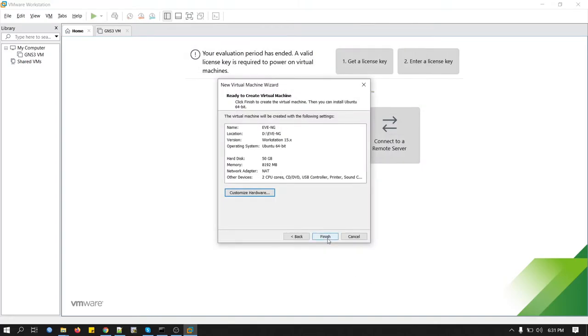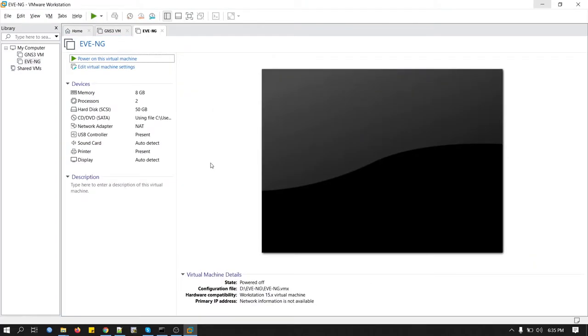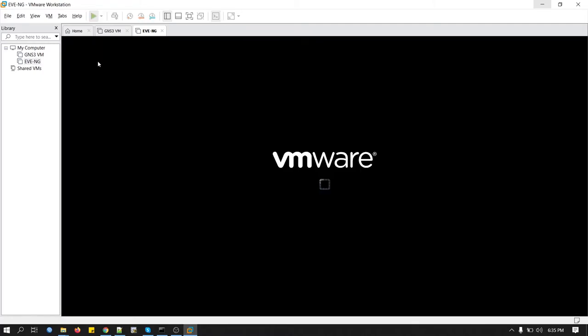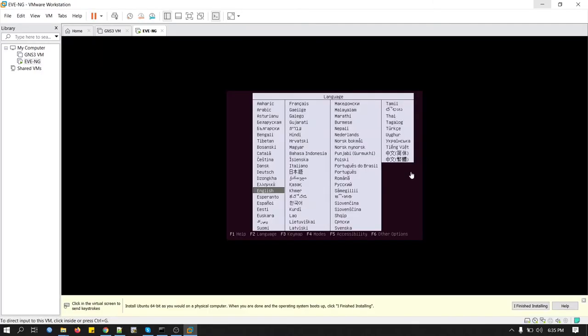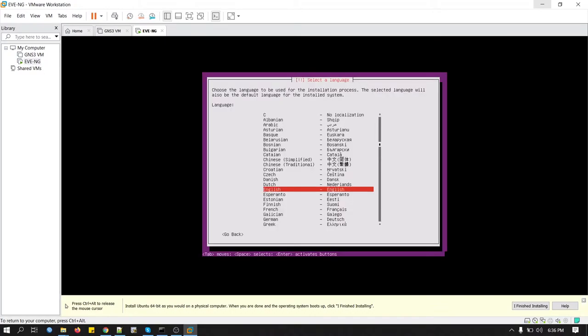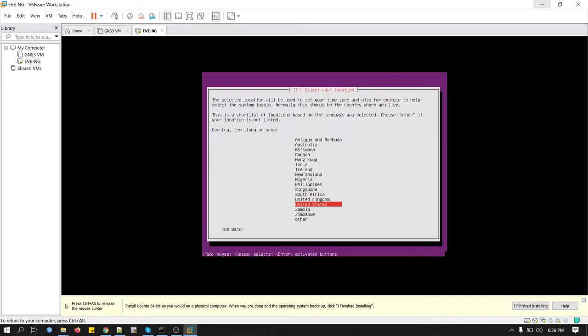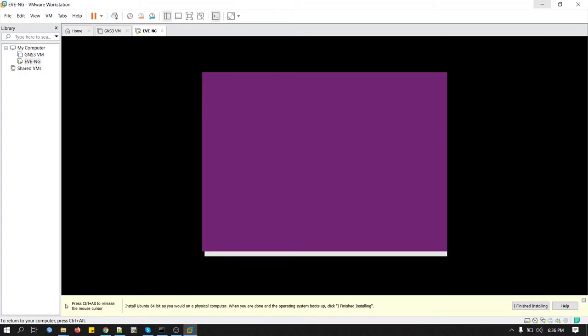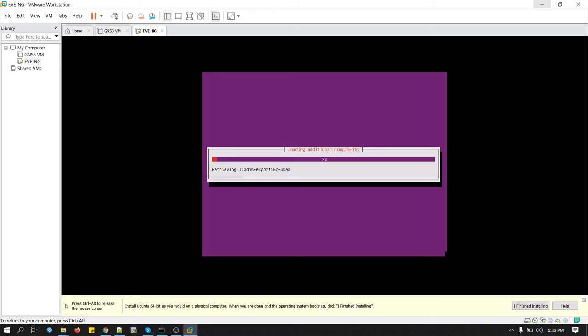And click finish. Now we will power on the virtual machine. We will now set up our virtual machine. Select English, press Enter. Install EVE VM. English. United States as a territory. Press Enter. Now we have to wait until we get another prompt. I'll pause the video here and I will skip it.